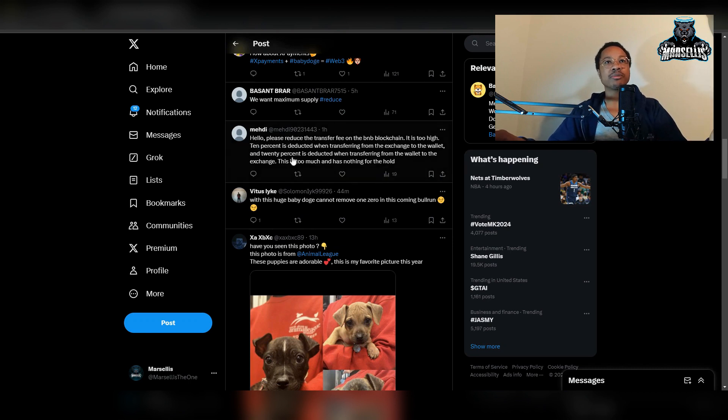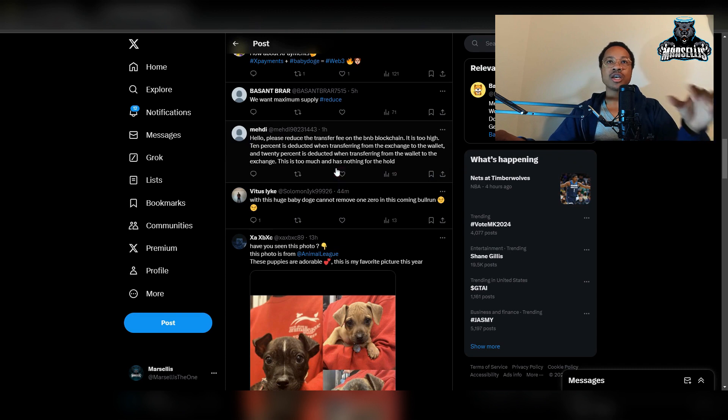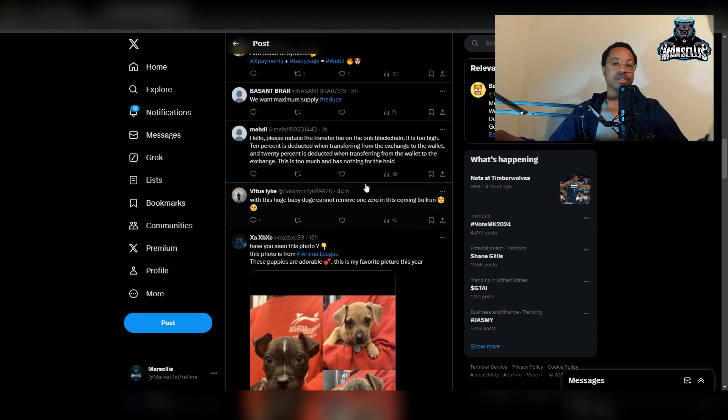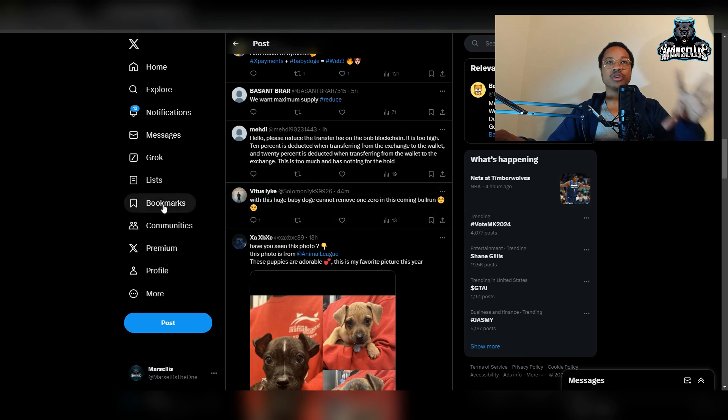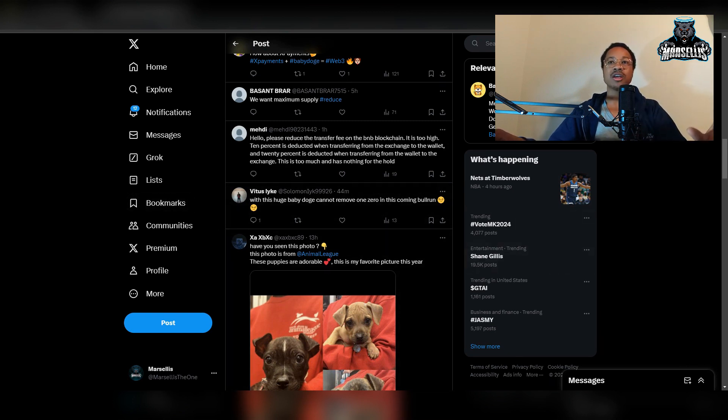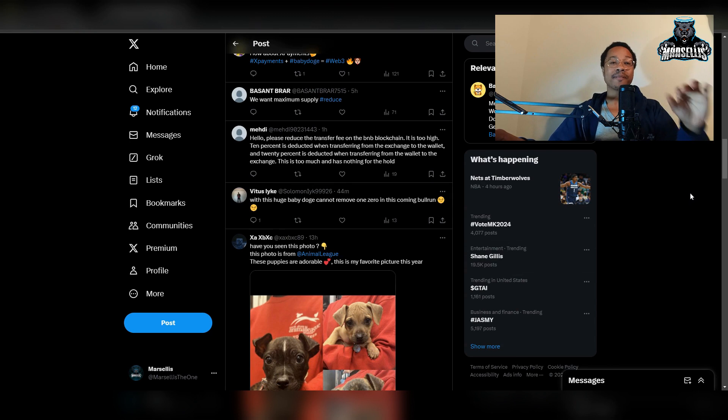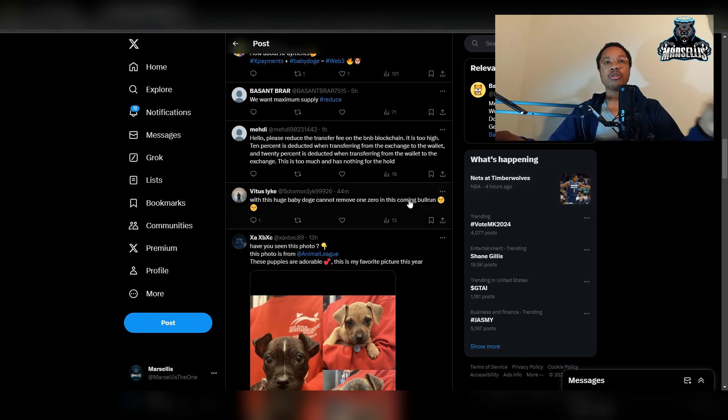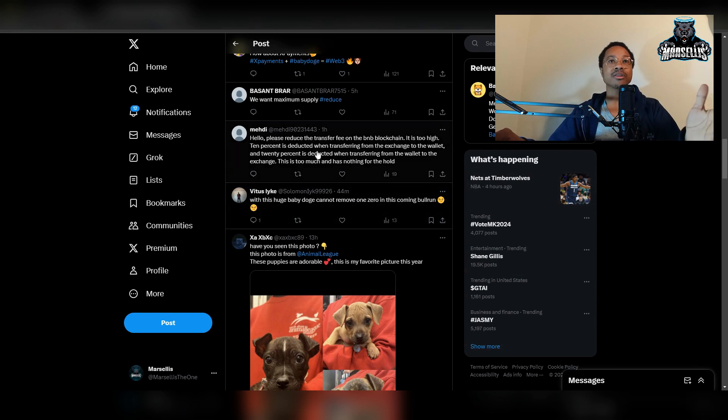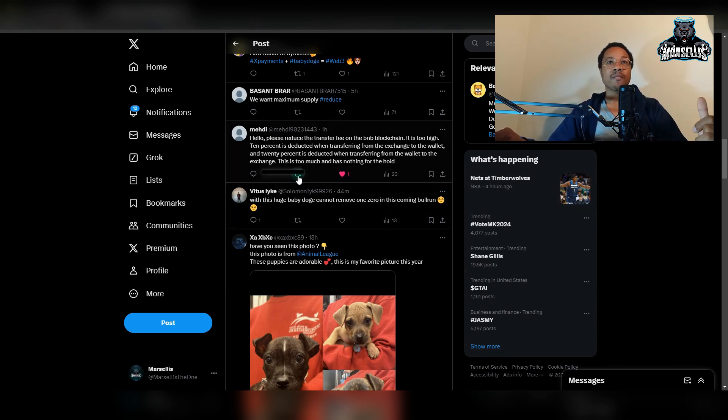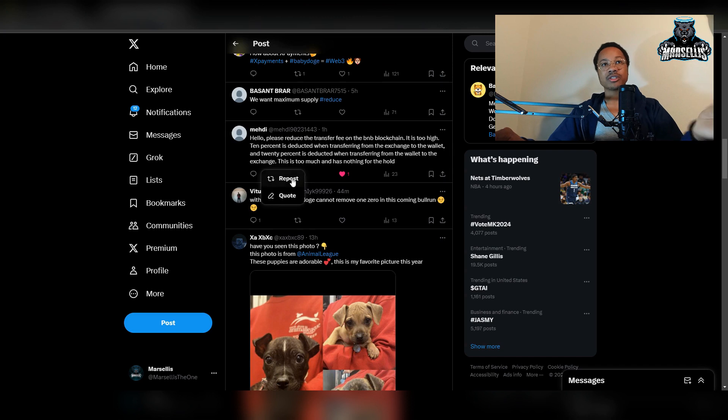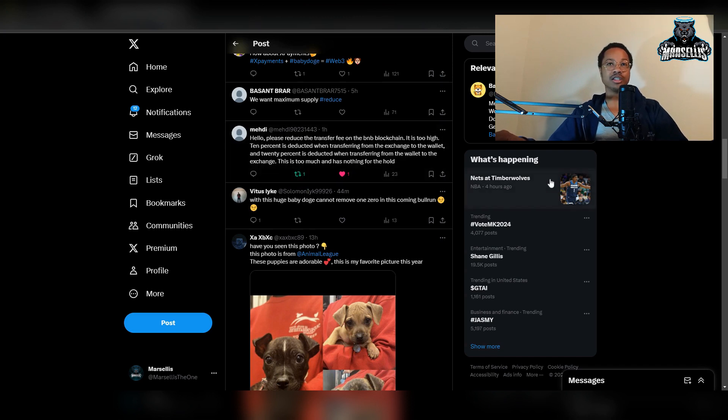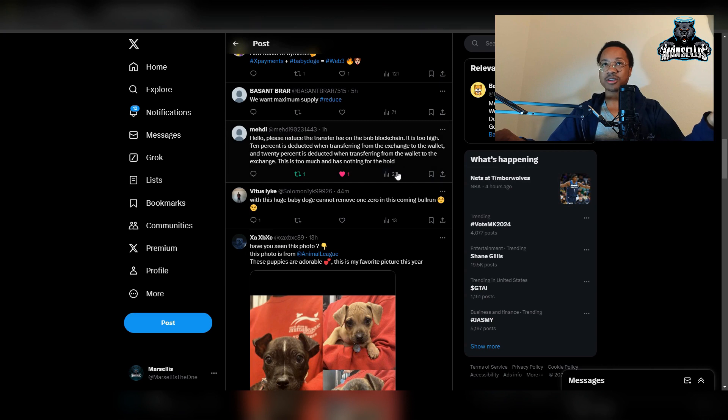So this is a huge problem right now. Let's keep going on with this, so they said 20% is deducted when transferring from the wallet to the exchange, this is too much and has nothing for the holder. This is 100% true, it's way way way too much. There are way too much taxes. The Baby Doge army is waking up which is good, they're asking the right questions now because all these burns and stuff like that doesn't matter, what really matters is stuff like this.